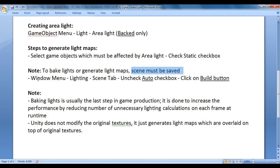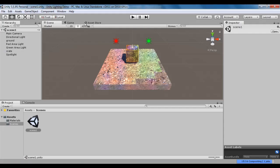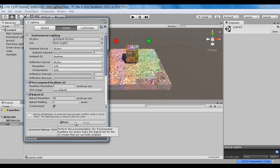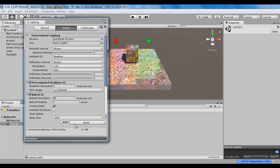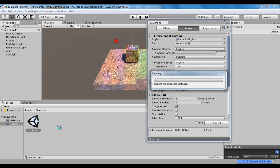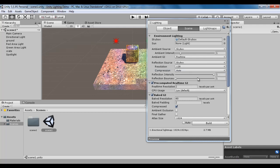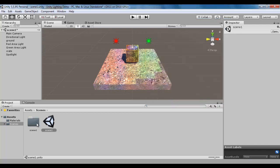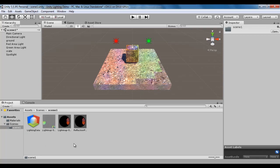Next, we go to the window menu, say lighting, go to the scene tab, uncheck the auto checkbox, and click on the build button. I go to Unity, go to window menu, go to lighting. Here we uncheck the auto checkbox and then click on the build option. Once you click build, Unity is going to build the light maps information in your assets folder. You can see that it is building the light maps for your current scene and it has created a folder called 'scene one' containing the light maps.